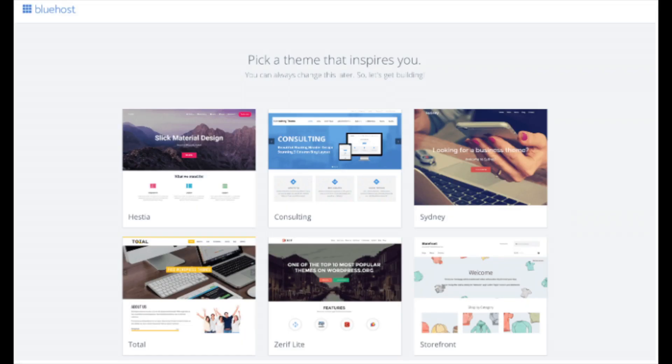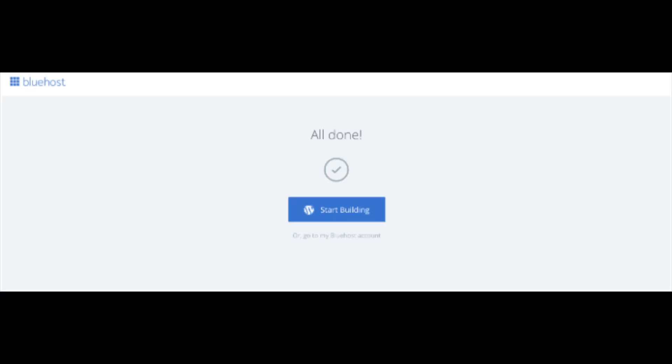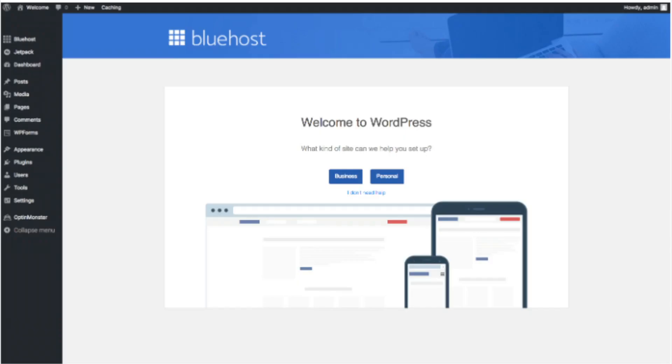You will now see pick your theme. Bluehost has a bunch of awesome free WordPress themes you can choose from. You can select a theme now if you want to, or below the themes you can click skip this step. If you choose a theme now you can always change it later without any problem — I will be going over this in more detail later in the video. Once you choose your free theme or click skip this step, you'll be at the all done page. Click the button that says start building to start building your blog on WordPress. Once you click that, you will be at the WordPress dashboard.